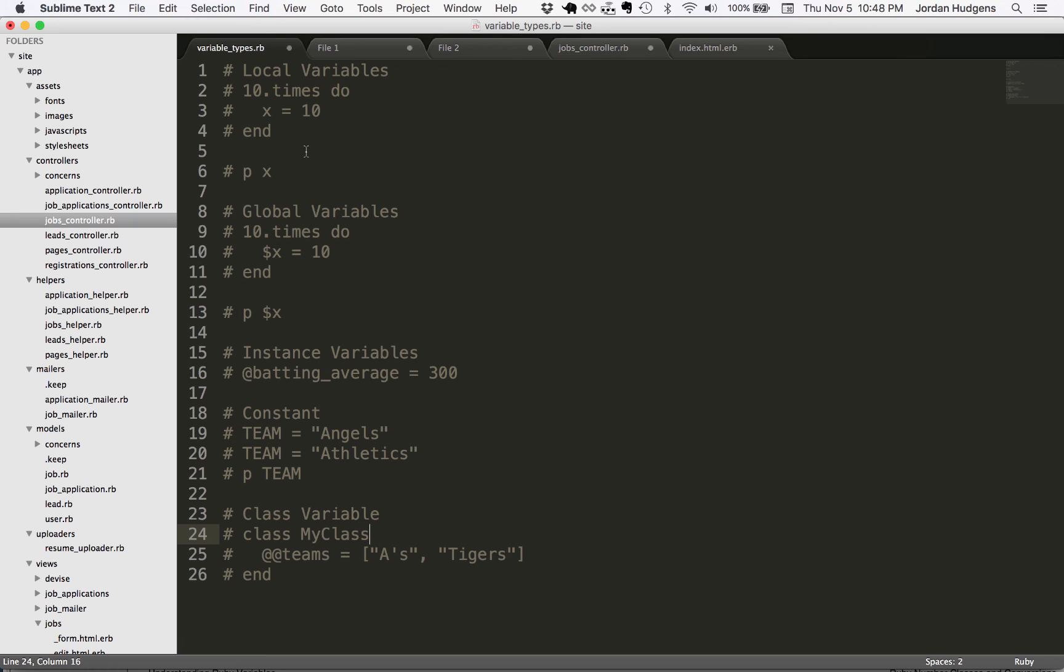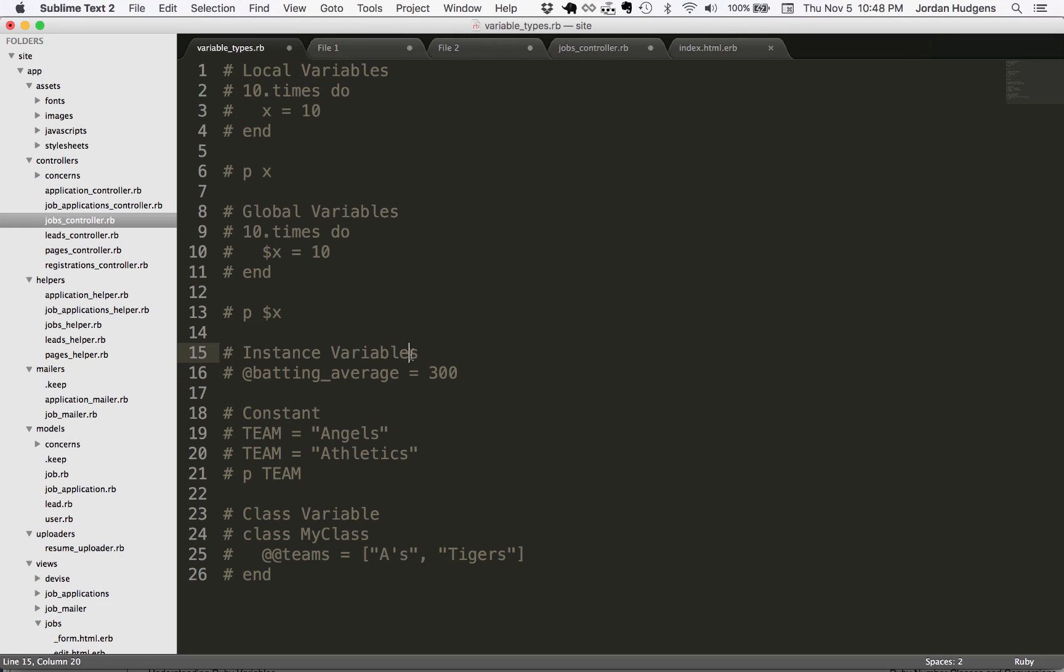Some practical advice in building real world Ruby programs or Rails programs, your local variables and your instance variables are probably going to take up about 98% of all of the different variables you're going to use. So those are the ones you're probably going to want to become the most familiar with. Great job. If you went through that, you should now have a pretty good understanding of all the different types of Ruby variables that are out there and when to use them.